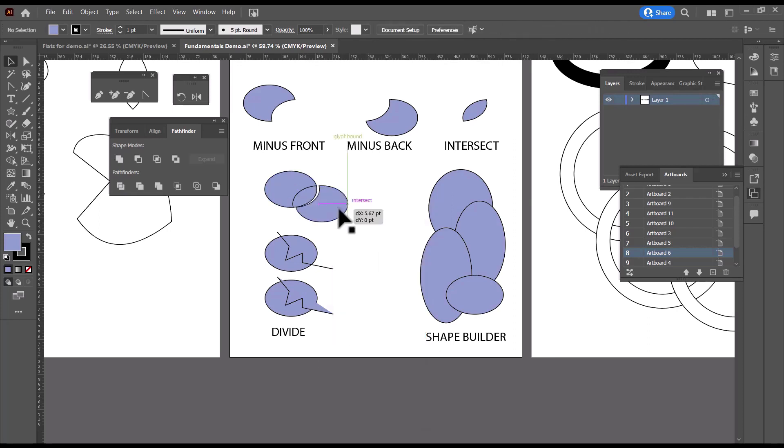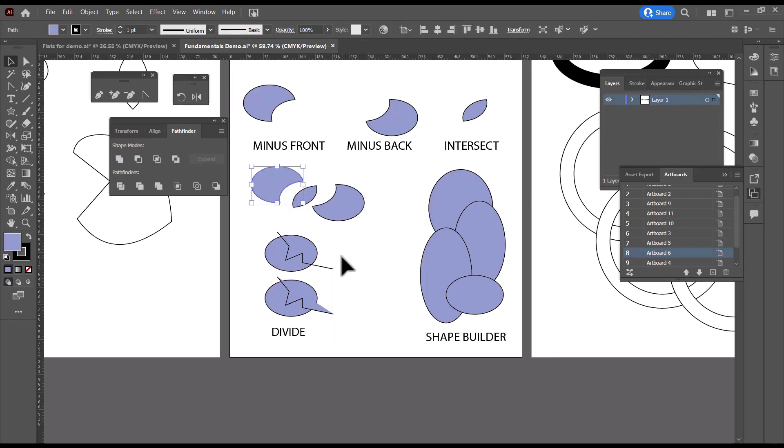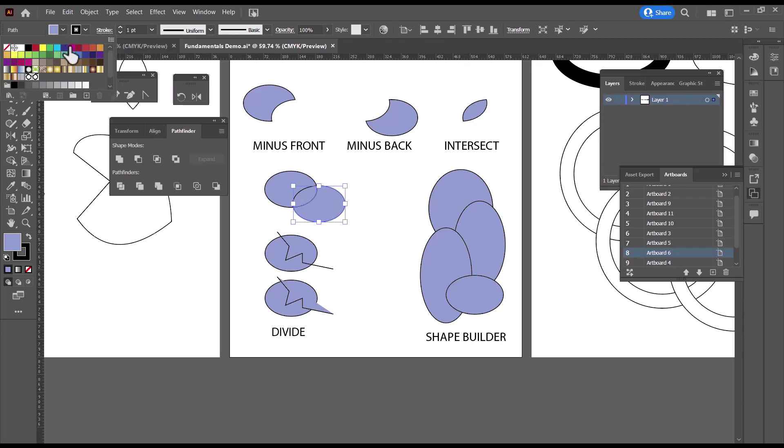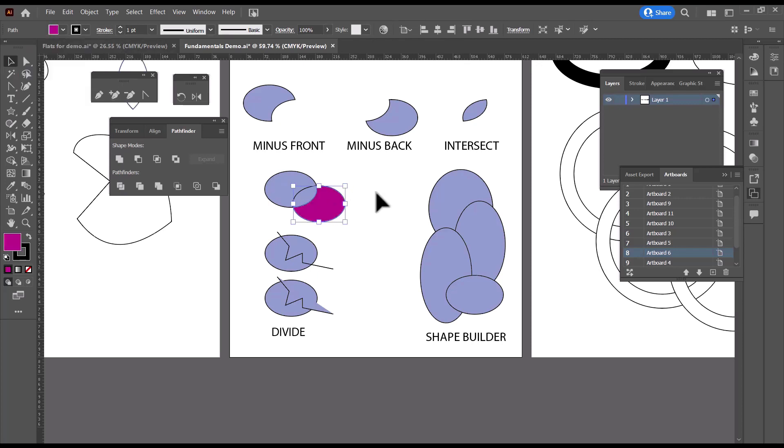And now we can select these pieces individually. And I'll just undo to put those back. And we can give them different colors. So that's how Divide works.